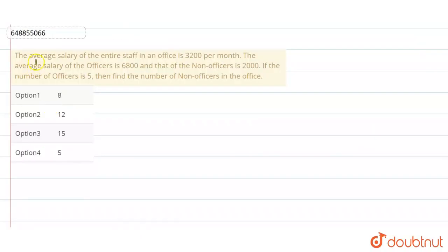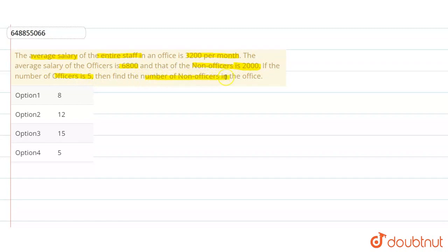Hello students. The question is: the average salary of the entire staff in an office is Rs. 3200 per month. The average salary of the officers is Rs. 6800 and that of non-officers is Rs. 2000. If the number of officers is 5, then find the number of non-officers in the office.